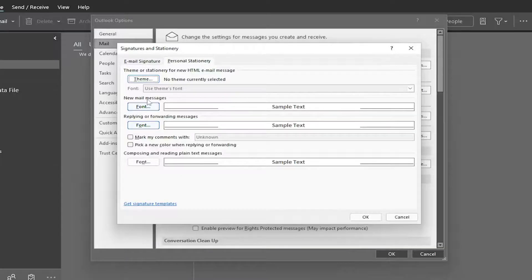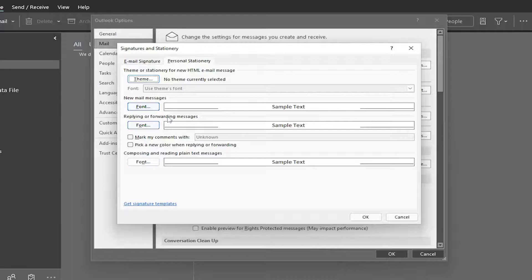To adjust new mail messages as well as replying or forwarding messages. Third option too, for composing and reading plain text messages as well.